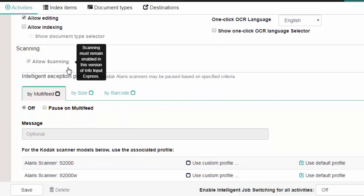Under Scanning, if Allow Scanning is checked, when a scanner is connected, you will be allowed to scan using InfoInput Express.